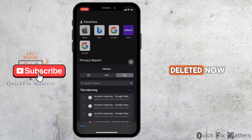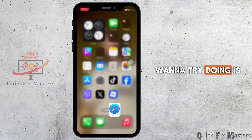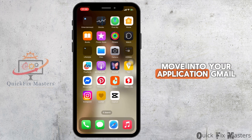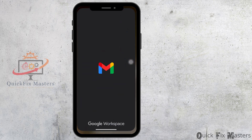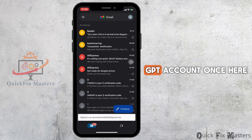Once it has been deleted, the next thing you want to try doing is move into your Gmail application. Make sure that you are logged into your account associated with the ChatGPT account.